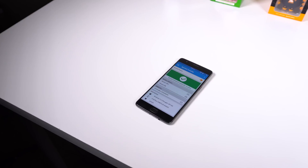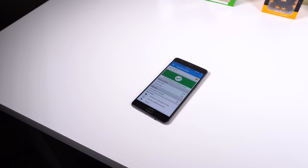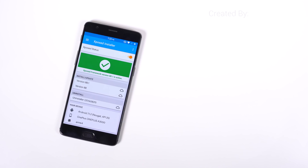That's it for the Top 10 Mods in Xposed Framework. If you enjoyed this video, make sure to smash that like button and get subscribed. Thank you for watching, and I'll catch you guys in the next one.